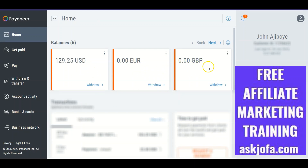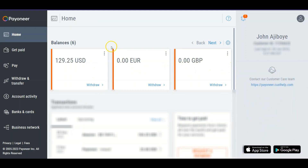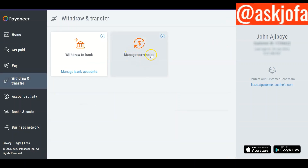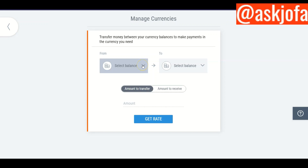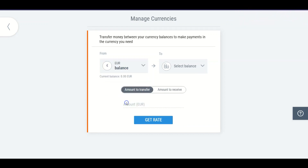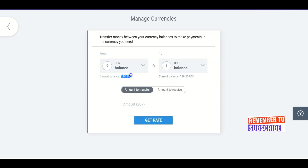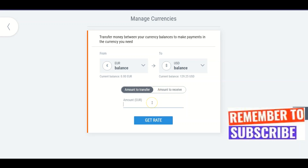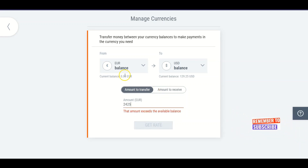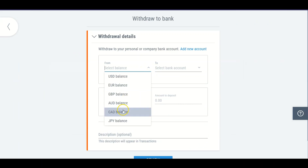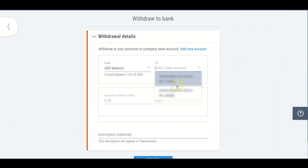If you are working with Clickworker and want your money sent to your dollar account in Nigeria, you go to 'Withdraw and Transfer,' then click 'Manage Currency.' Since Clickworker pays you in Euro, you select your Euro balance and choose to send the money to your USD (dollar) account. You enter the amount you want to send, get the exchange rate, and the money will be moved to your dollar account.